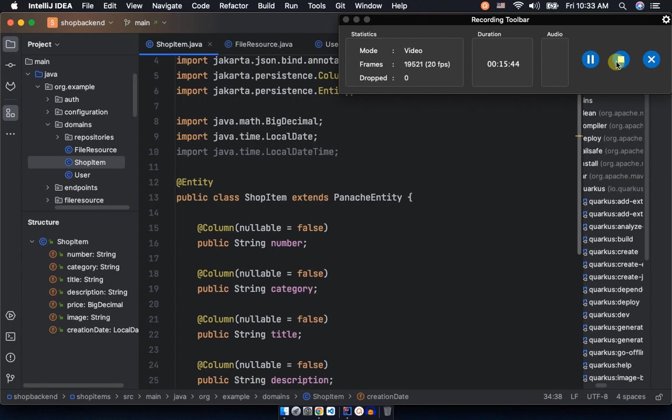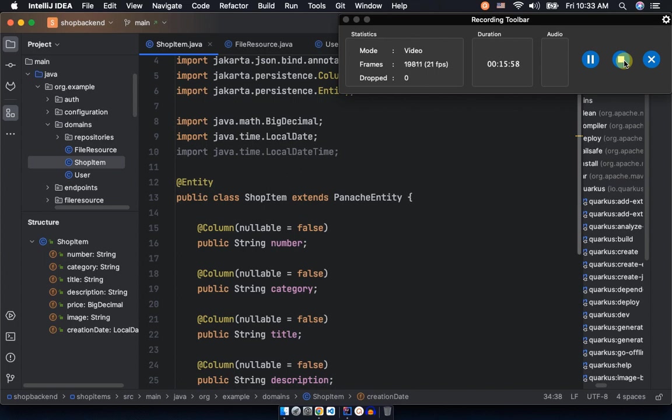As we said, the getters and setters shall be coming back later. You can do them with Lombok, but I think it's preferable, calculators will be the best to leave them in calculators.